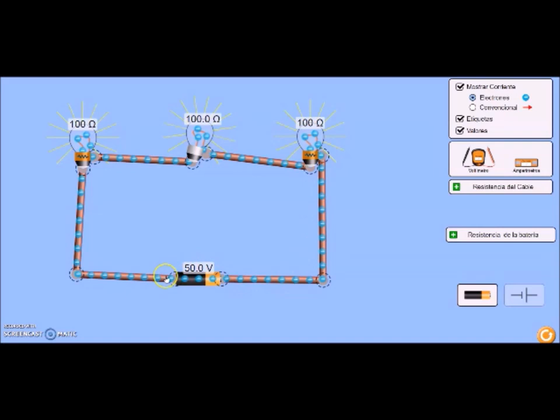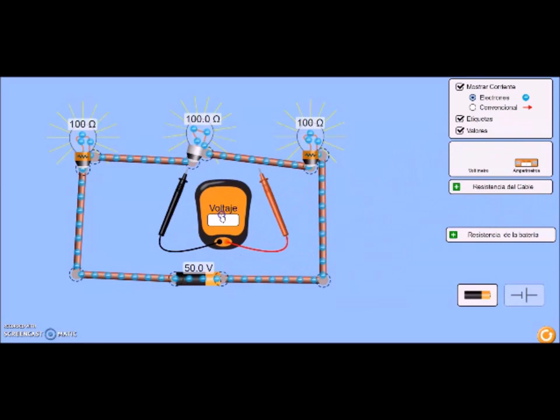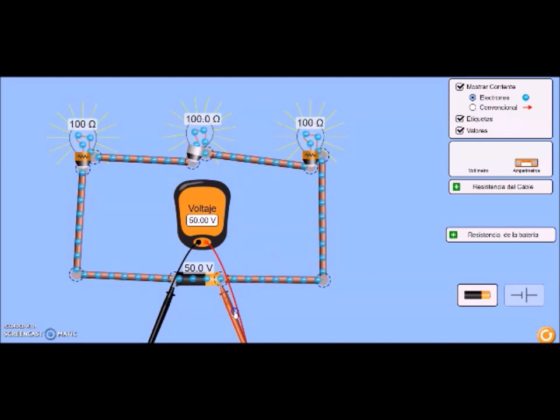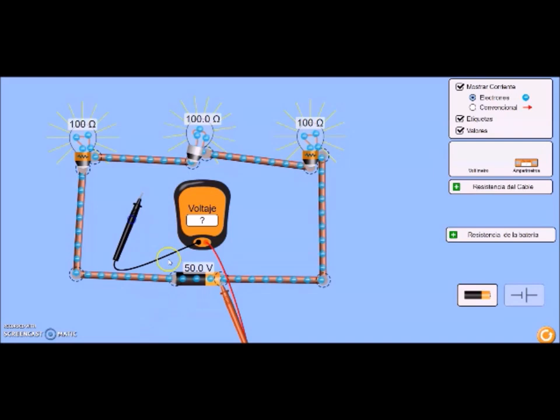Podemos observar aquí que está circulando una corriente. Entonces vamos a ver qué pasa con el voltaje. Vamos a medir el voltaje en la batería. Podemos observar, nos mide 50 voltios.